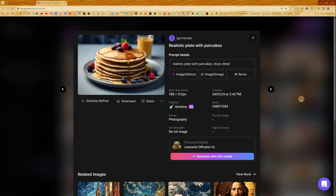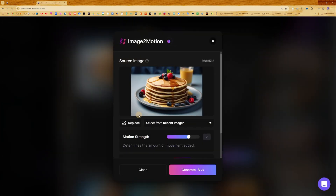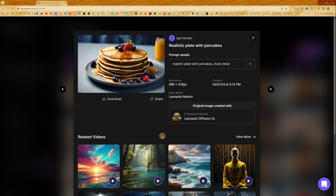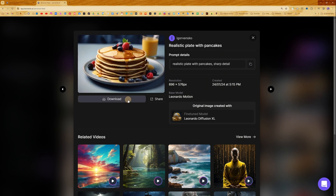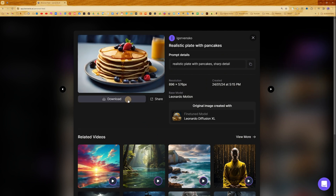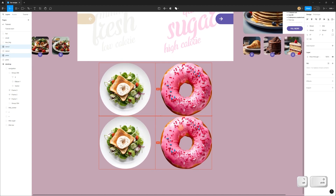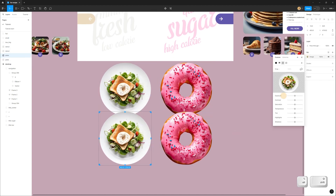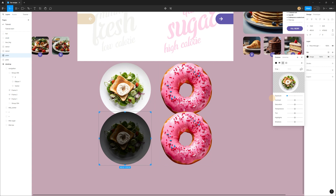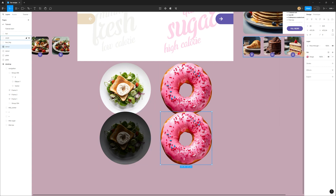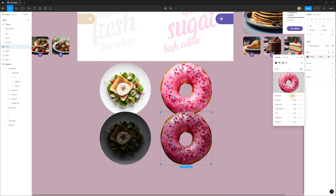I have a nice image with a pancake, then I press image-to-motion and generate a nice short video, download the video as an MP4 file. I paste all these assets into Figma, isolate the background from the plate and donut, then select, duplicate with Alt, and in the right panel change the exposure to make it darker.